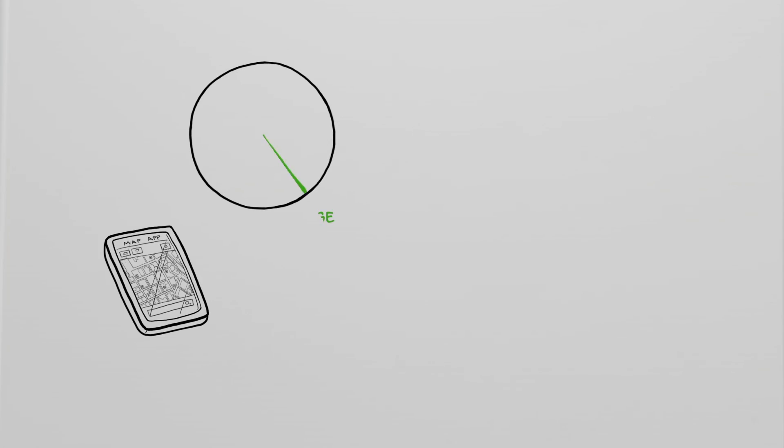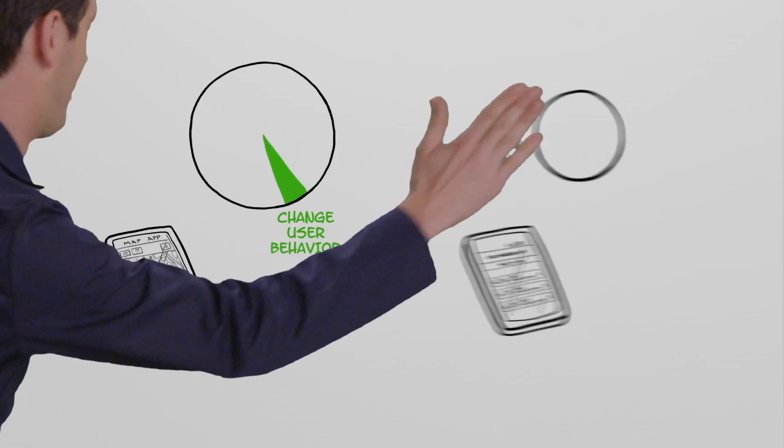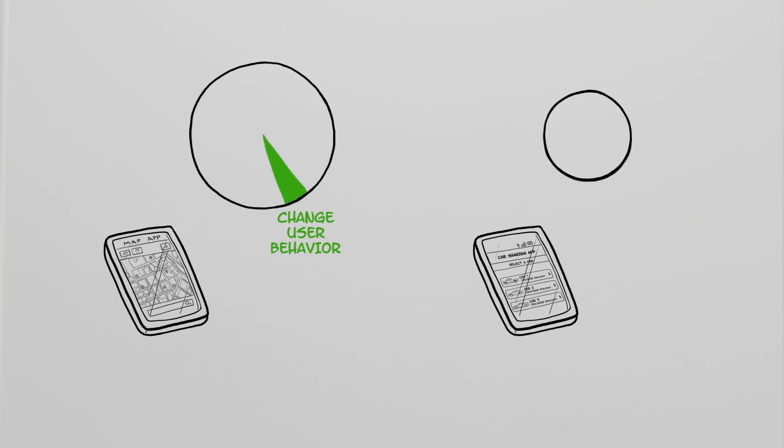In the mapping app, persuasive design is only a small part of the product, but lots of people use it. You can also make a product that only a specific target audience uses, but it exists entirely to change their behavior.